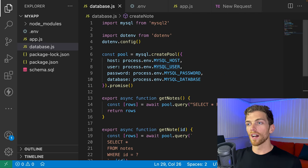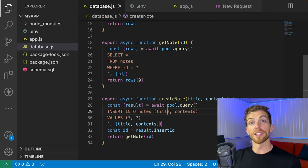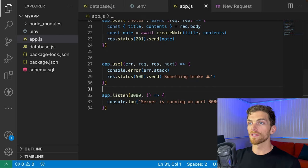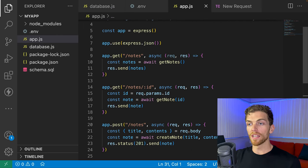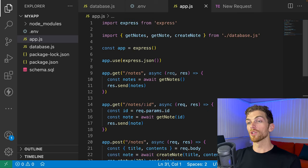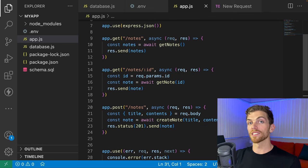So now we have the database.js file that connects to MySQL and runs all the queries, and app.js that handles HTTP requests and uses the database file to interact with data. That's it for this video — MySQL is a really powerful open-source relational database management system that is great for any web app. If you made it to the end, please leave a comment and let me know what you thought, and let me know if there are other topics you'd like me to cover.